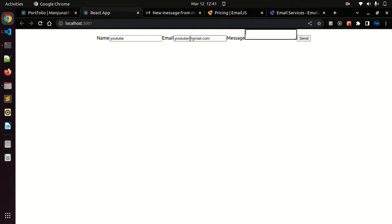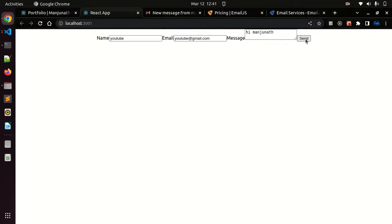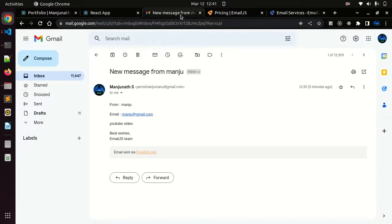And message as, let me send like 'Hi I'm Anjunath' or something. Let me send this. Here we don't have any success message because we don't have any code to show that success message.